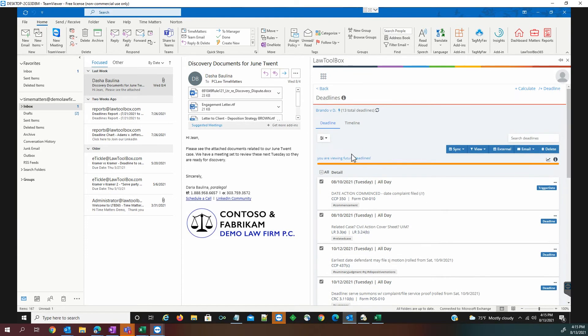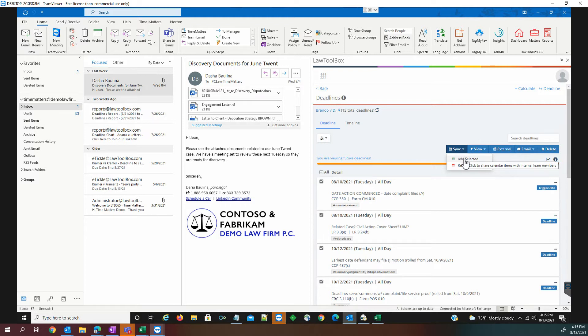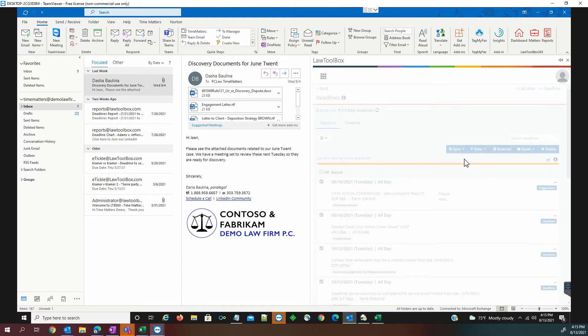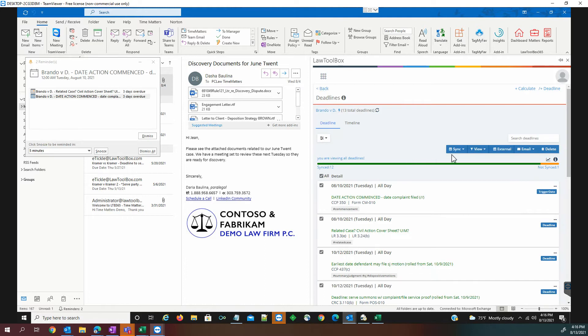To add these to the calendar, we have one simple action, which is to click the sync button and add the selected deadlines. Now we're looking at all the deadlines that have been synced, and the one that we chose not to, you see here, shows not synced.